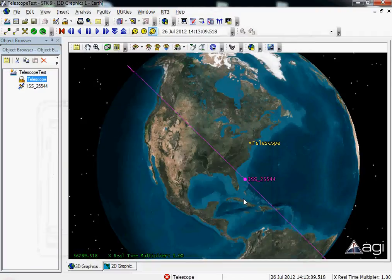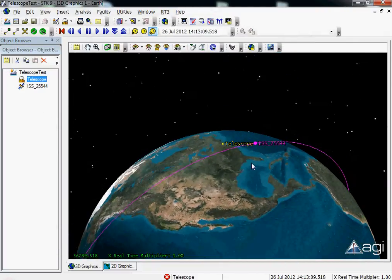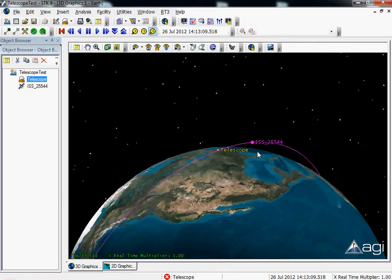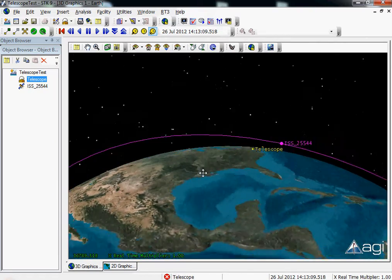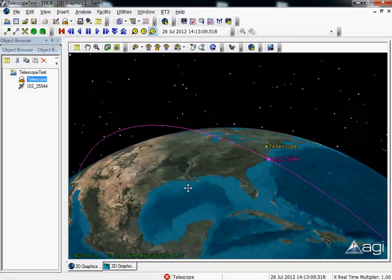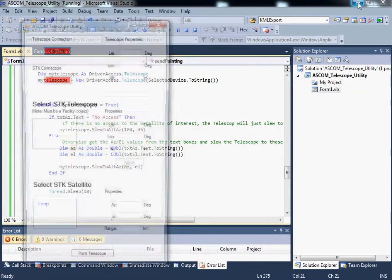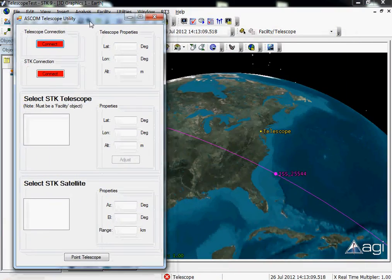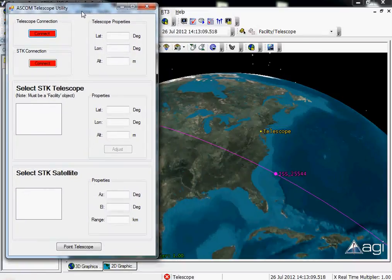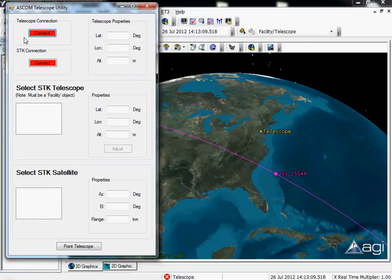In my window now you can see the geometric relationship between my telescope location and my space station orbit. So I'm going to go ahead and launch this application. This is a utility that I wrote that allows me to connect to a utility that comes with the Astronomy Common Object Model libraries that allows me to simulate a telescope.